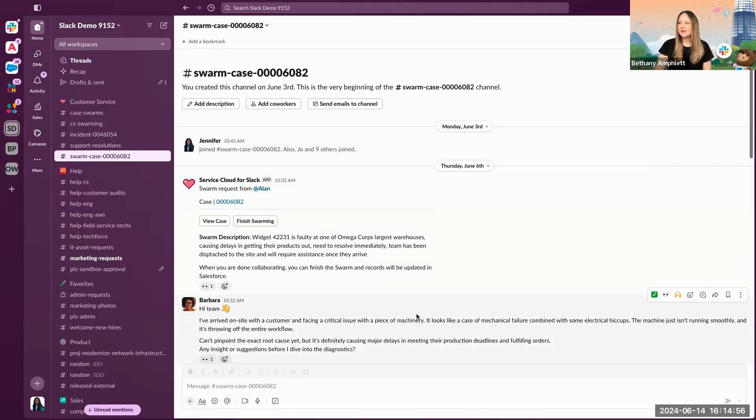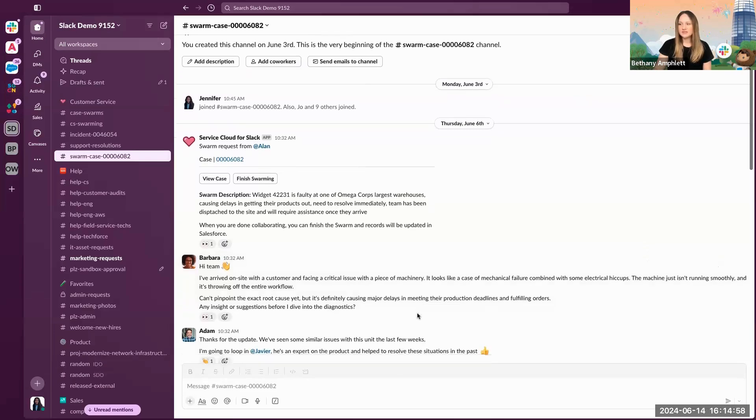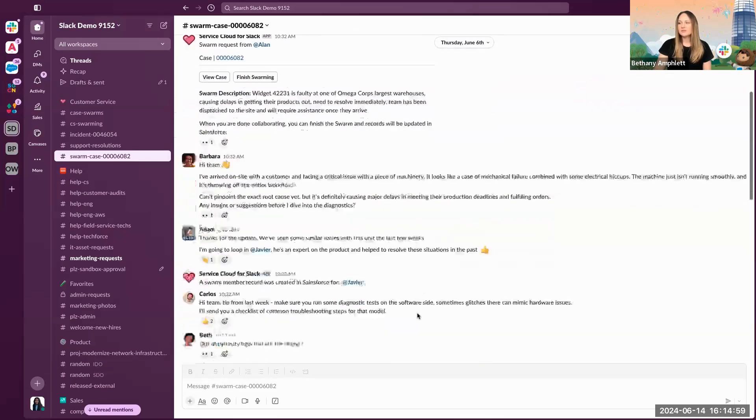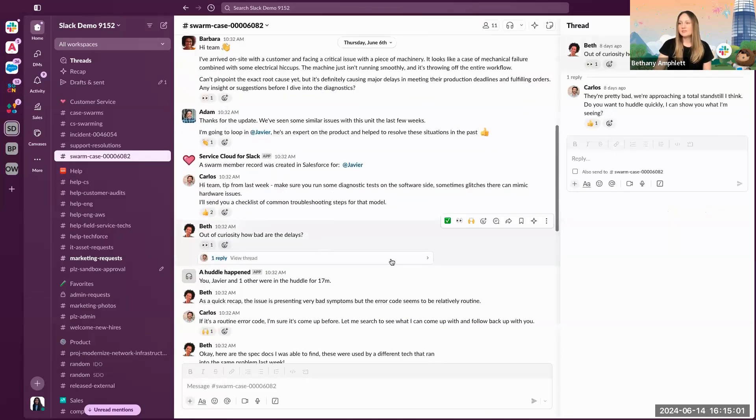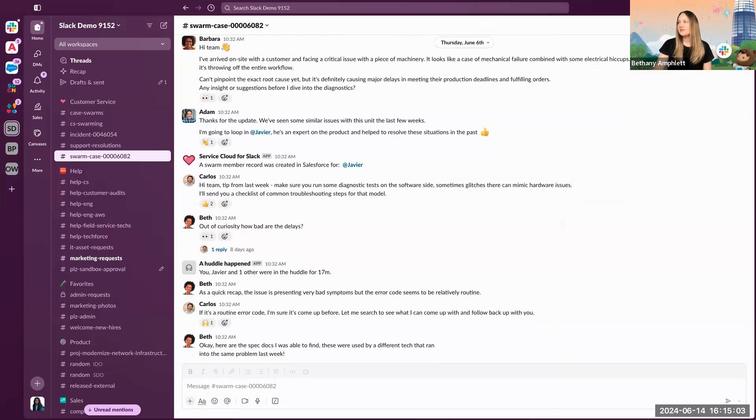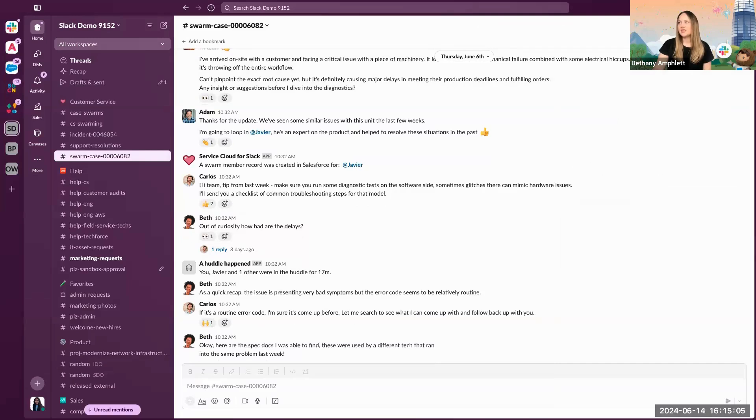From there, they can comment in the channel itself, reply to a thread to keep the channel clean, or even jump on a huddle if further information is required quickly.